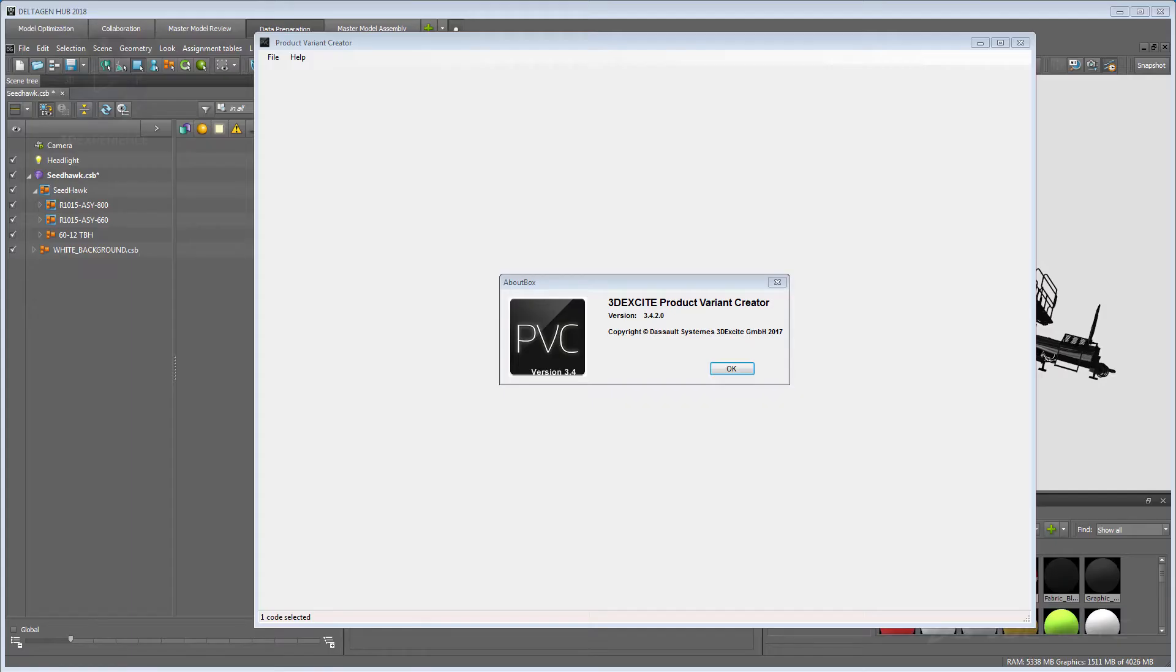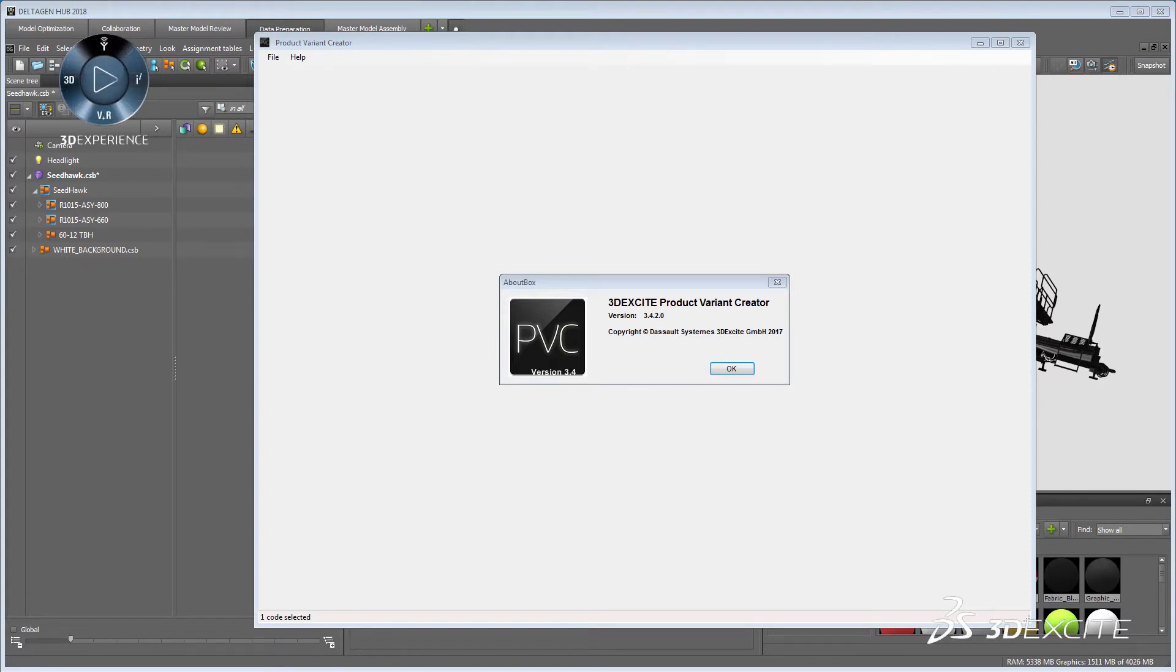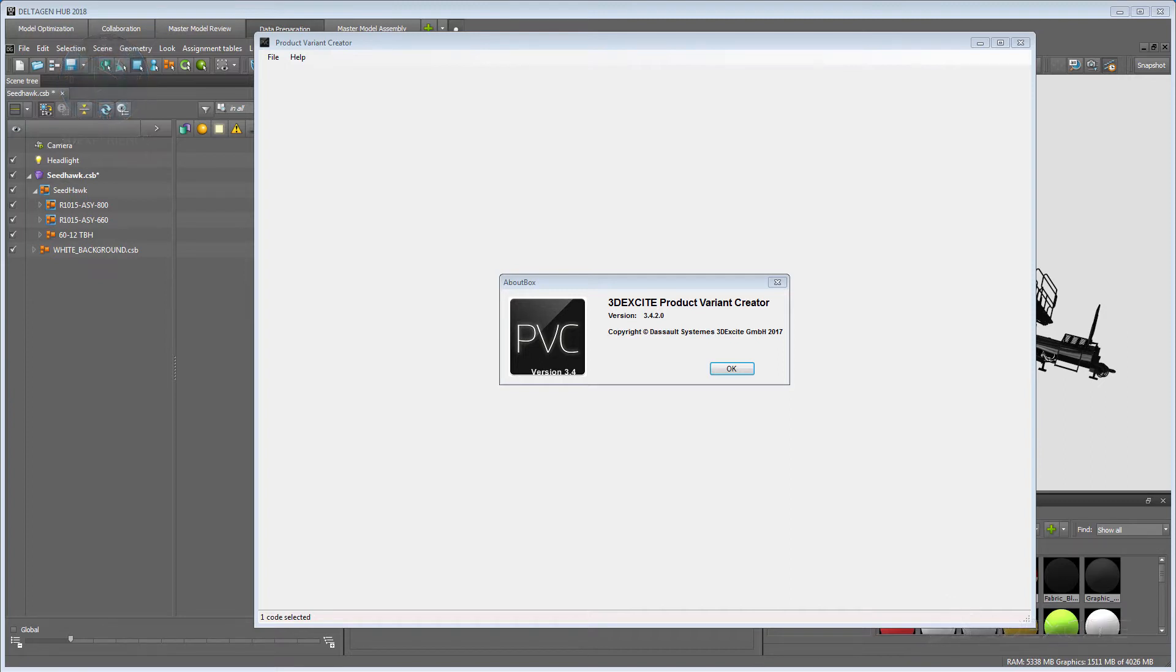DeltaGen 2018 Hub. In this tutorial video, we want to show you how to set up geometry and material variants using the Product Variant Creator, PVC, and triggering them in DeltaGen.